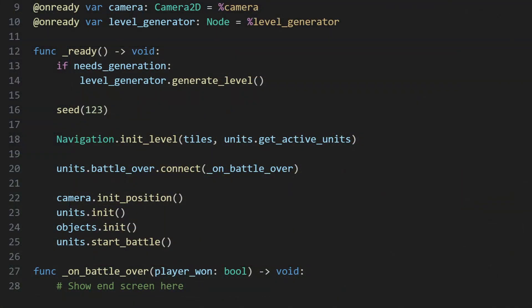After the level is generated, it's time to start initializing everything else in the game. The navigation on a load is where pathfinding is managed, so I grab the level tile map and pass it to it so that it can set up the Astar 2D instance I need.